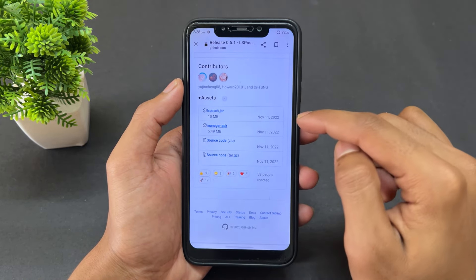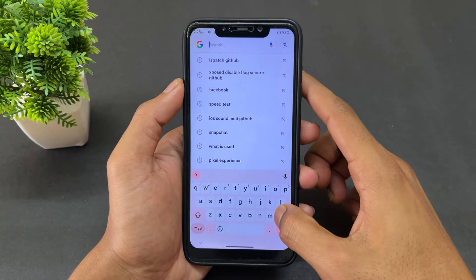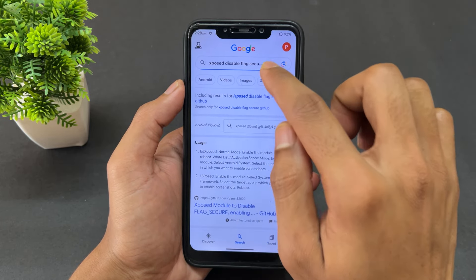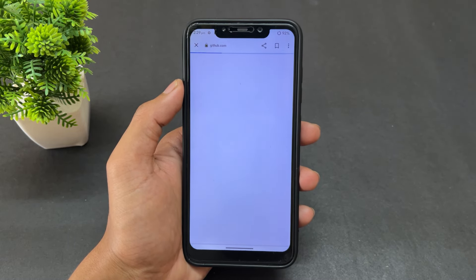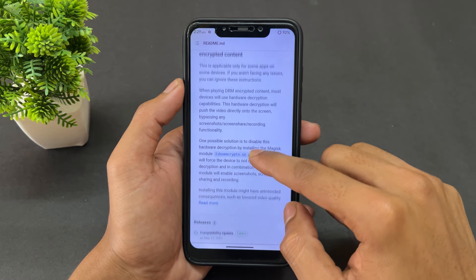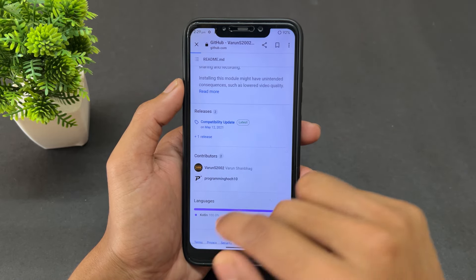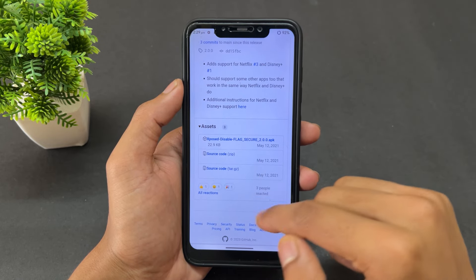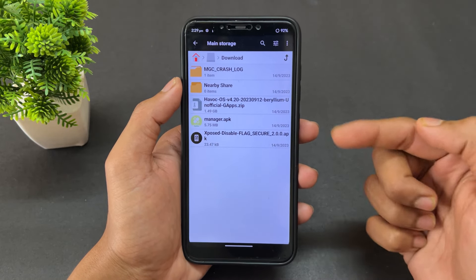Now for the second application: search 'Xposed DisableFlagSecure GitHub'. Visit the first link, scroll down to the bottom, and you'll see a 'compatibility update' — click on it and download the DisableFlagSecure APK. I've already downloaded and installed both applications, so make sure you do the same.